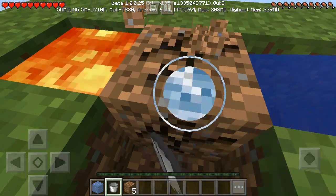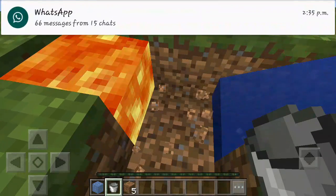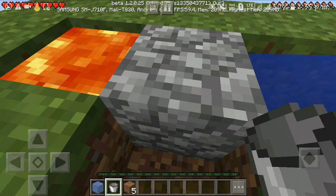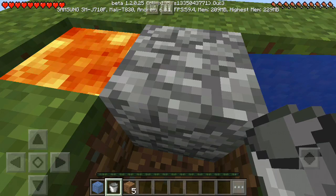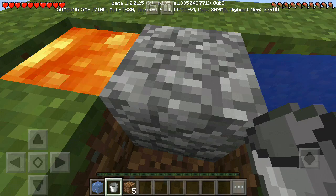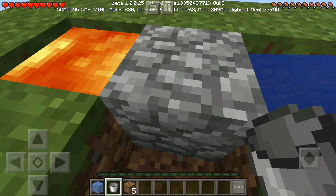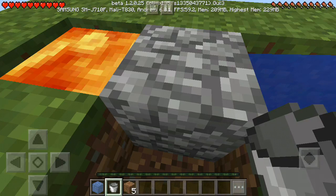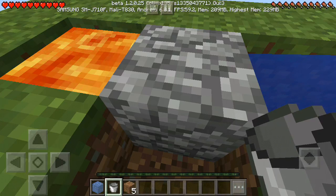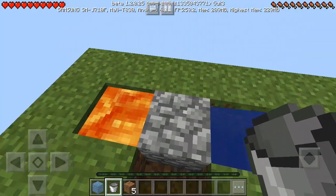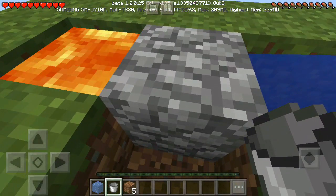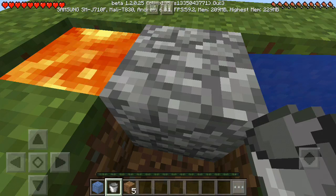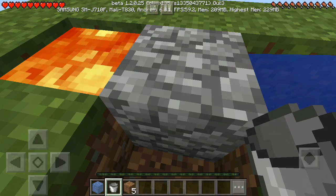Your cobblestone generator in Skyblock is ready. If you don't believe me, let's see how it's working — just remove the block. Cobblestone! Yes, this is how you can make your own cobblestone generator in Minecraft Skyblock PE.